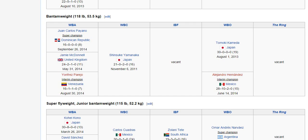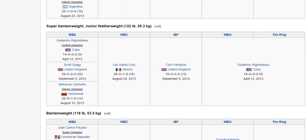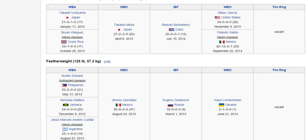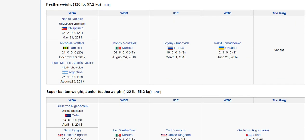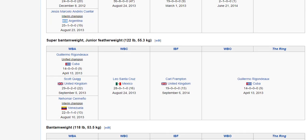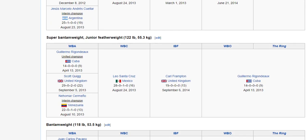Then we have the bantamweight division, and above that the super bantamweight division, also known as junior featherweight because the featherweight division is just above it. The super bantamweight division has some notable names: Guillermo Rigondeaux, Leo Santa Cruz, and Carl Frampton.